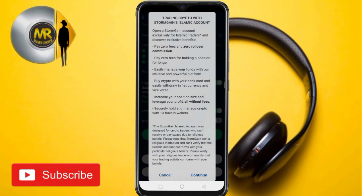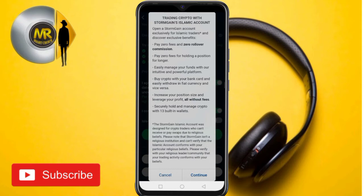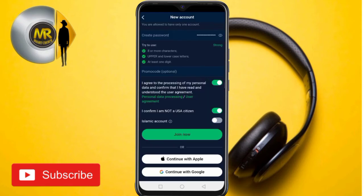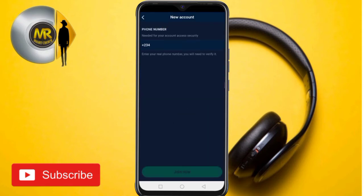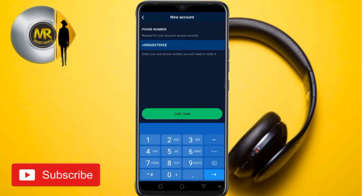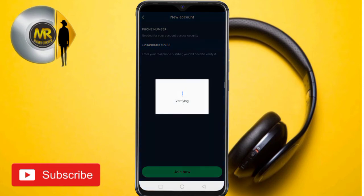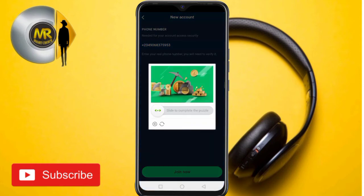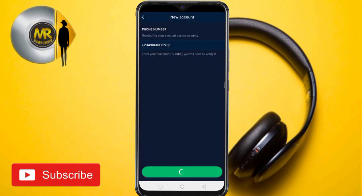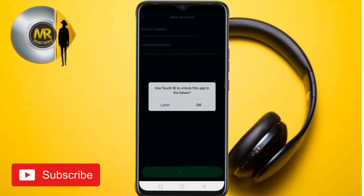After reading the instructions, tap on 'Continue.' You will then need to input your mobile number. Choose your country code and tap 'Join Now' to continue. Make sure you input the correct country code. Then complete the intelligent verification by dragging the slider until it's fully matched.